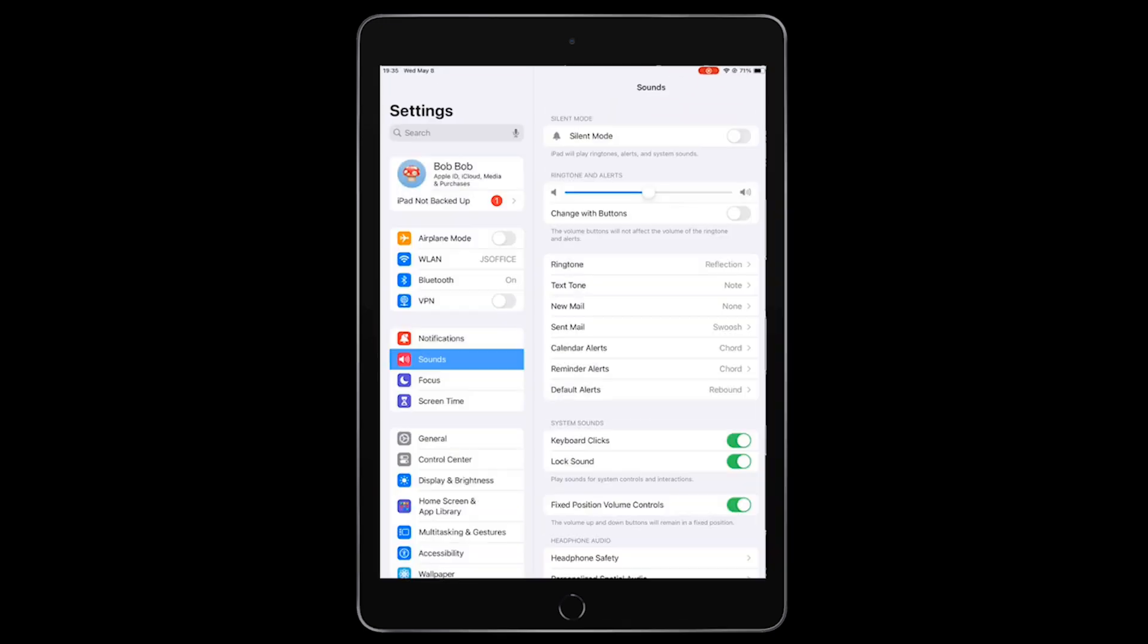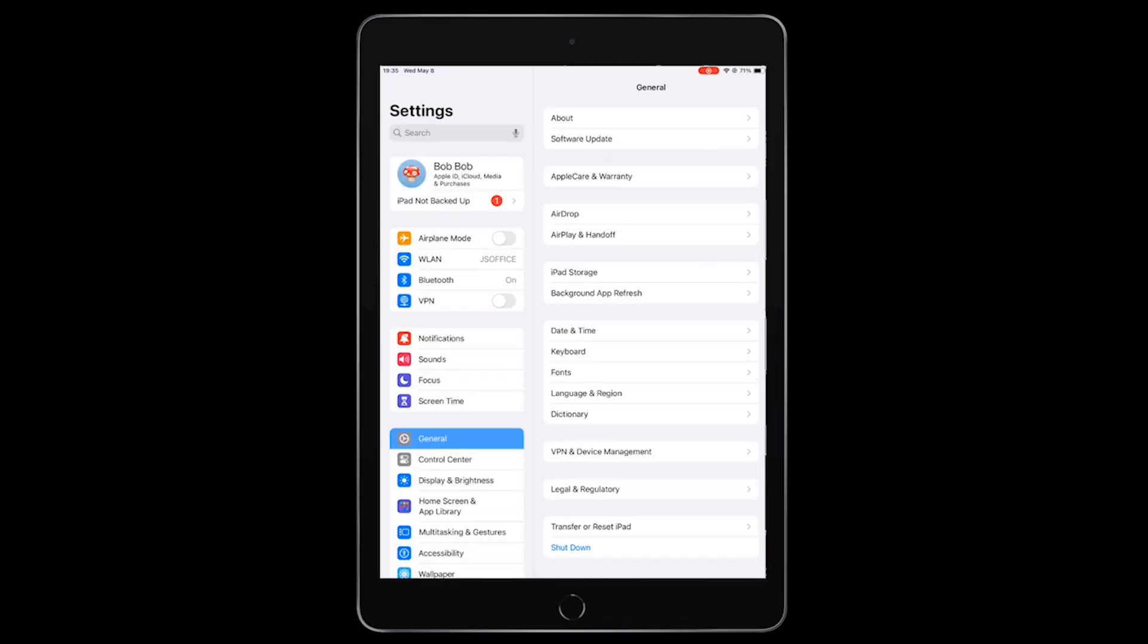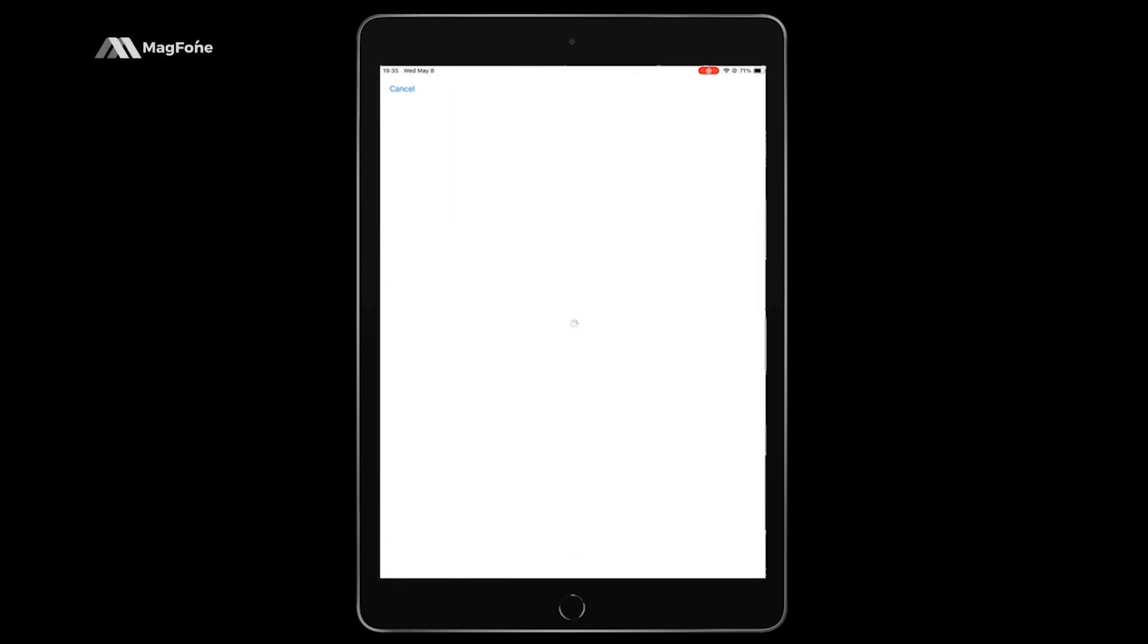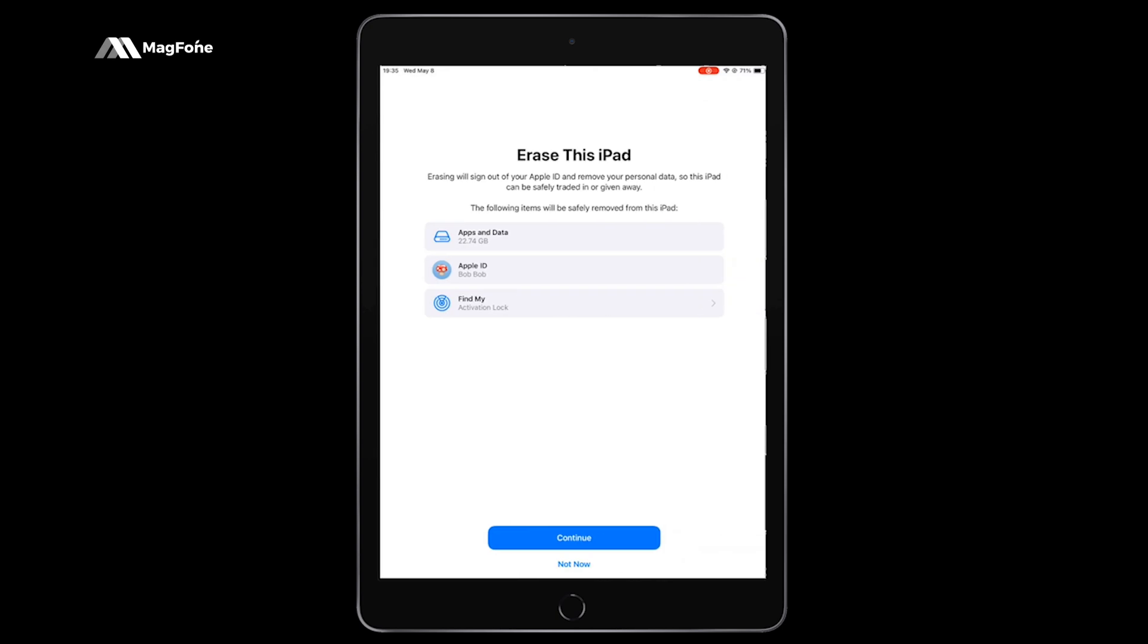Tap Settings. Tap General. Tap Transfer or Reset iPad. Tap Erase all content and settings.